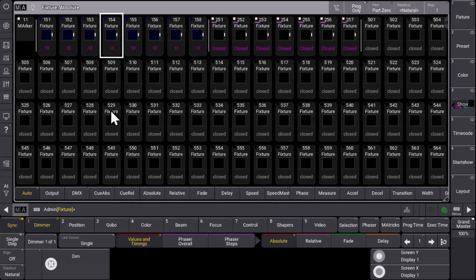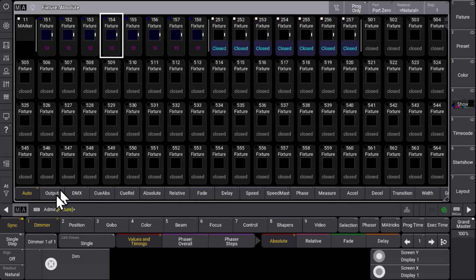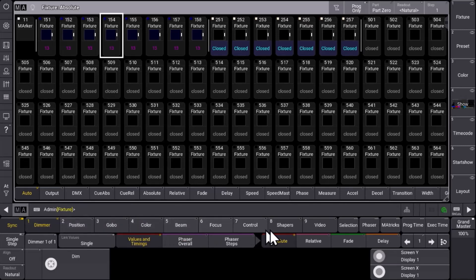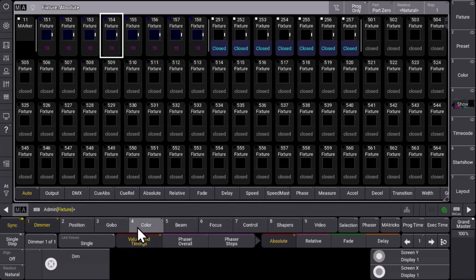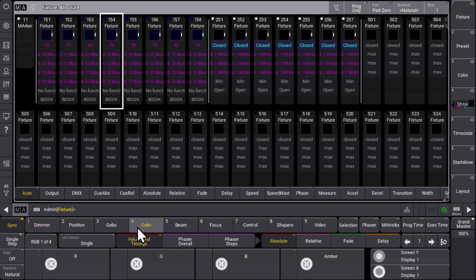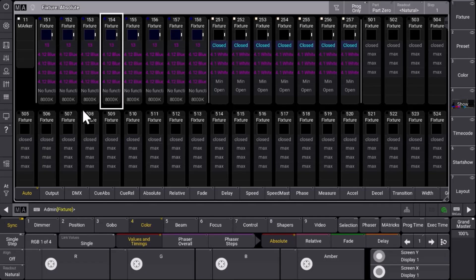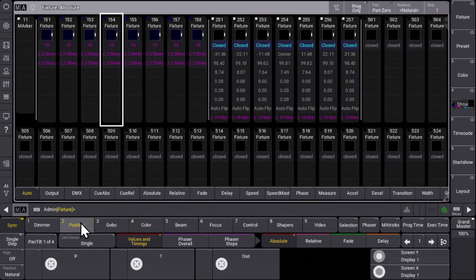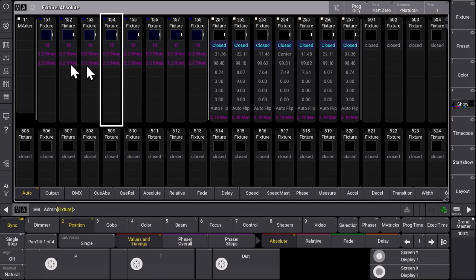Then dimmer plus means that you will always have the dimmer attribute as the information and you can choose in your encoder bar what else you want to see. For example you want to have an overview of dimmer and color, so then you can see the fixtures with the dimmer and the color information. Or you want to combine it with position information so you can see dimmer and all the position information you have for the different attributes.